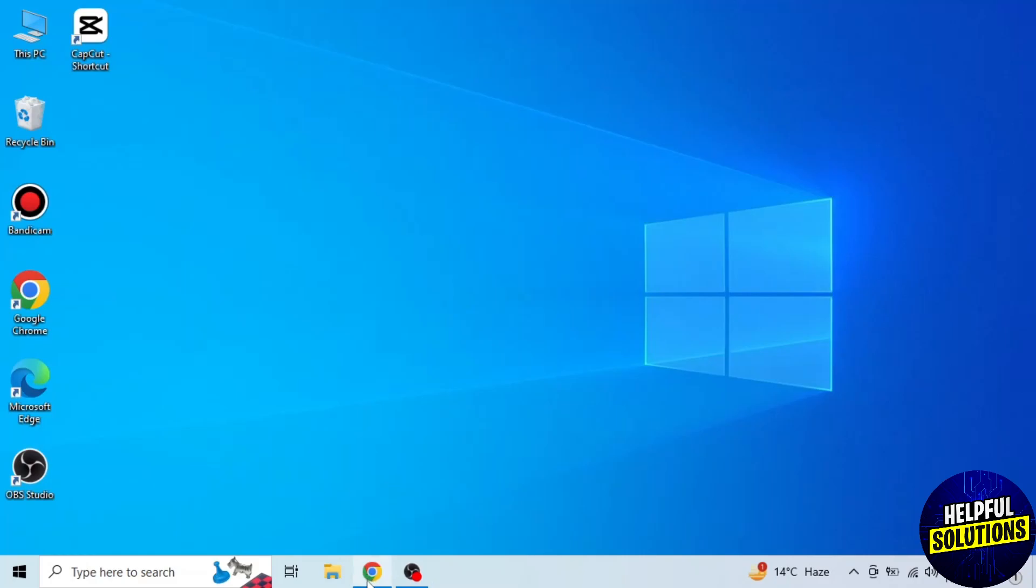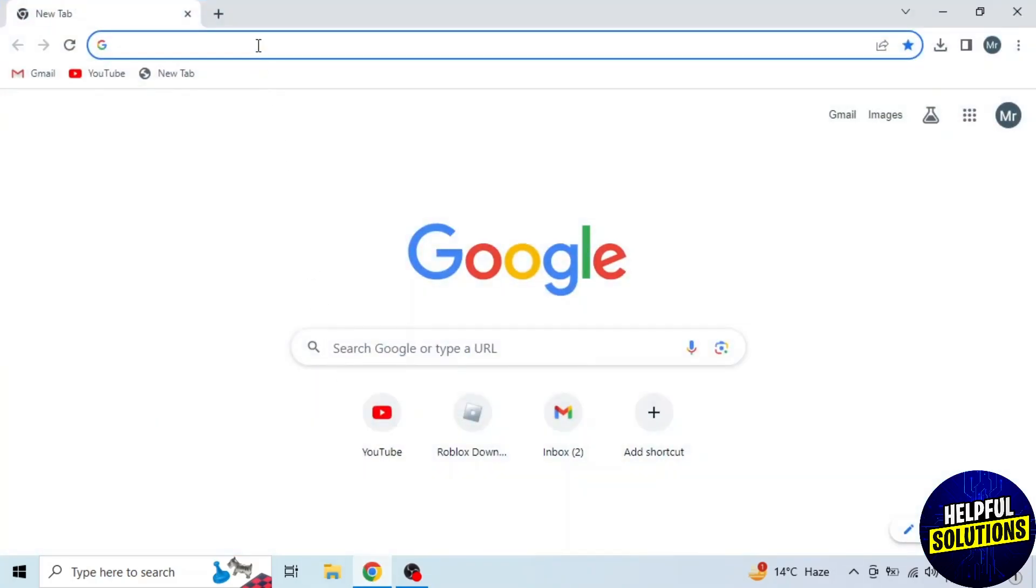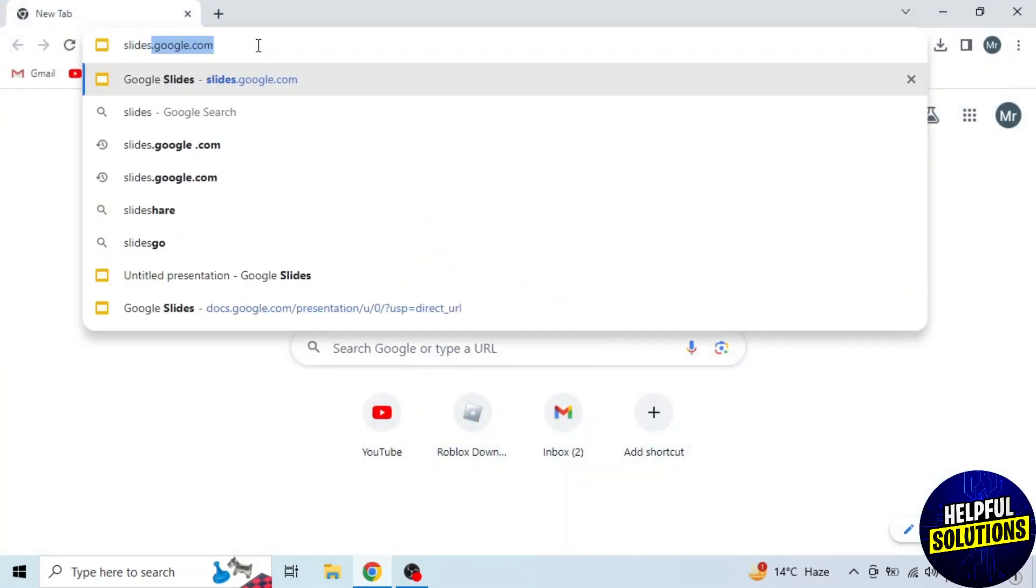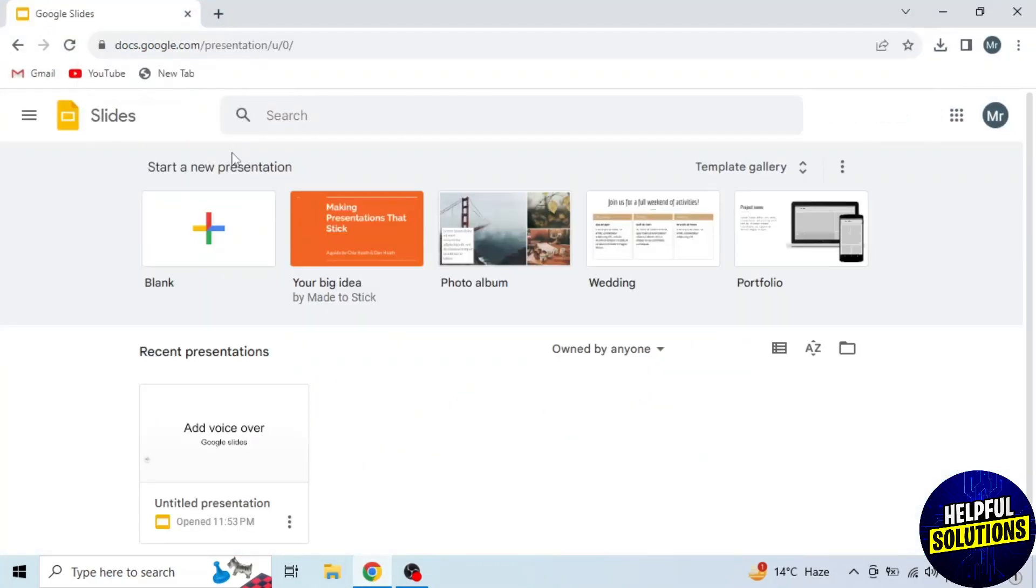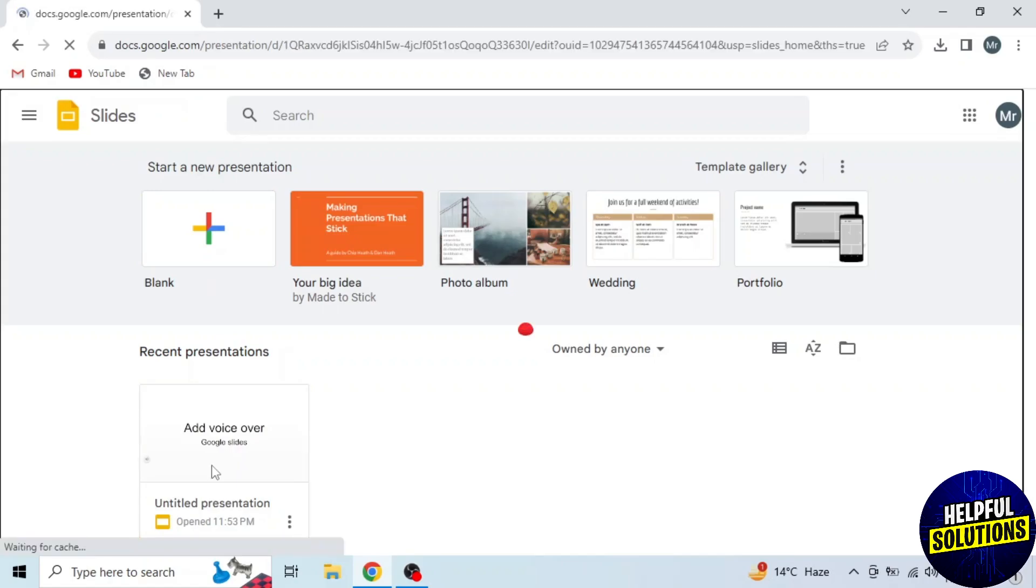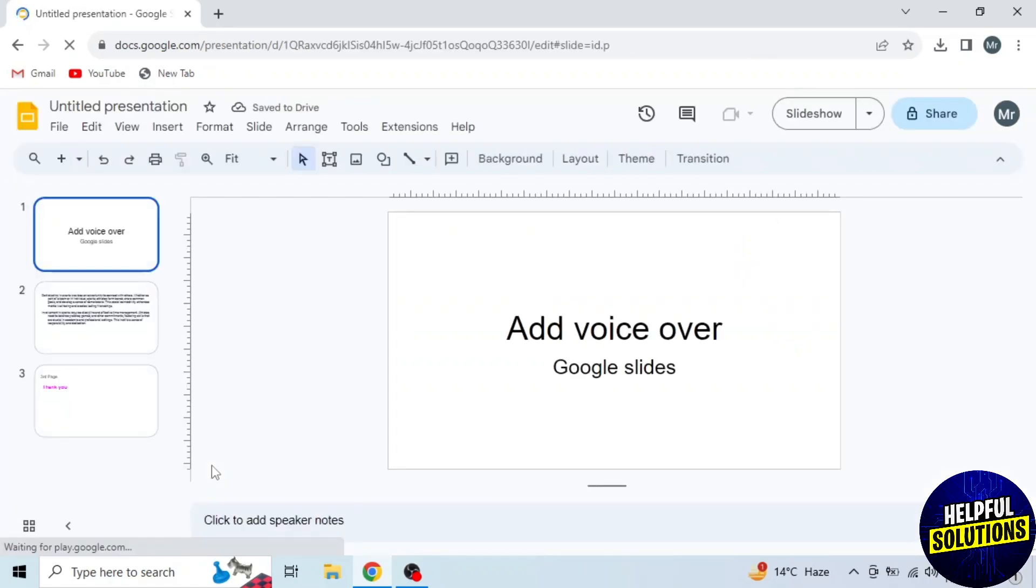First of all, open any browser in your system and search slides.google.com. Then open your presentation.